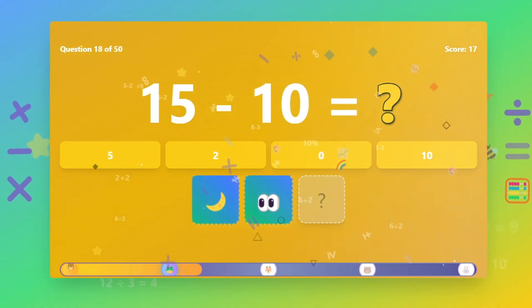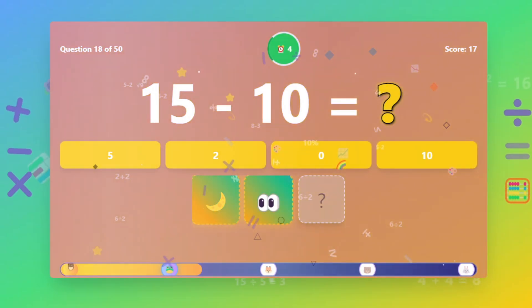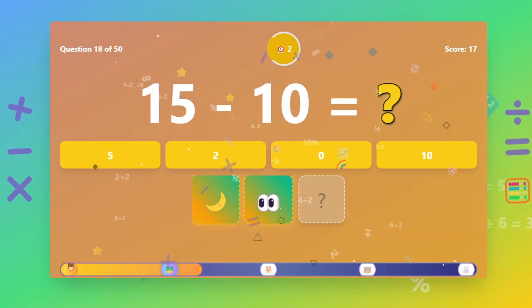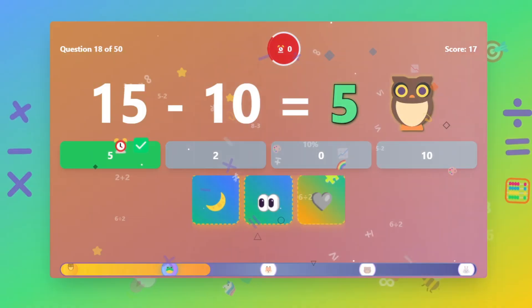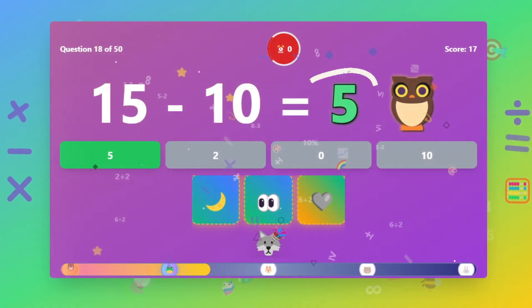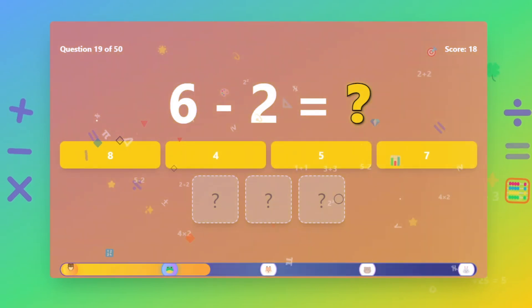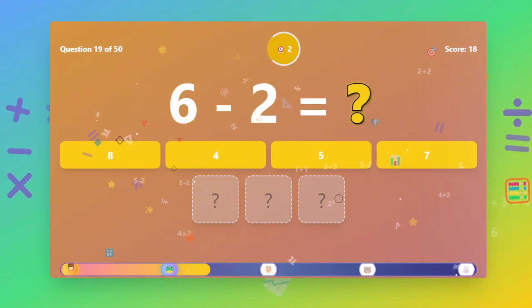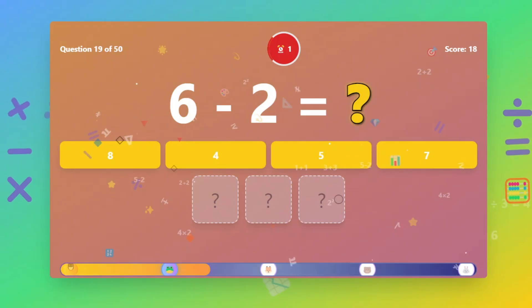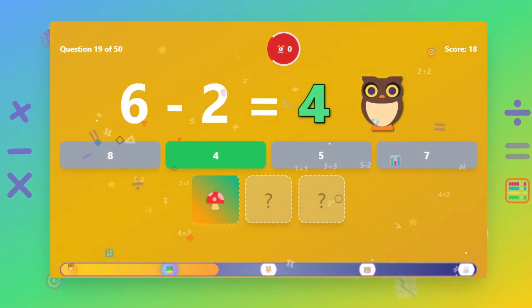What is 15 minus 10? The answer is 10. What is 6 minus 2? The answer is 10.